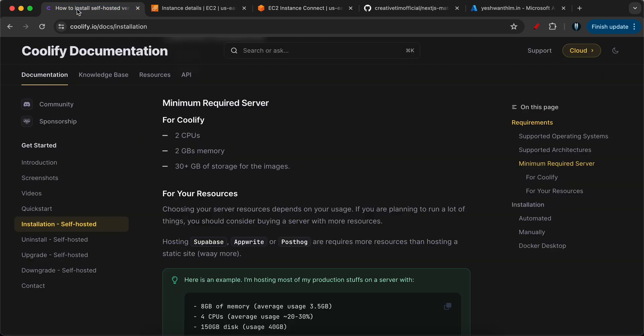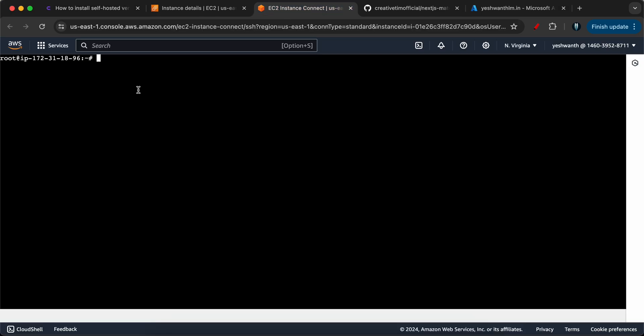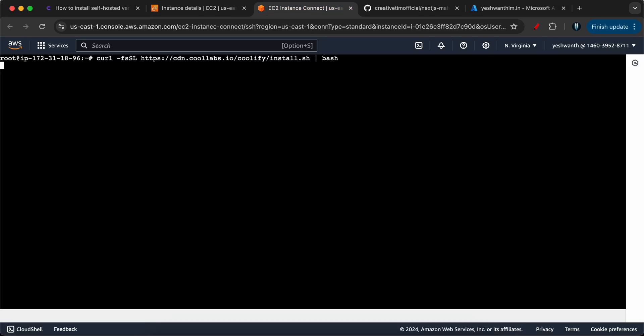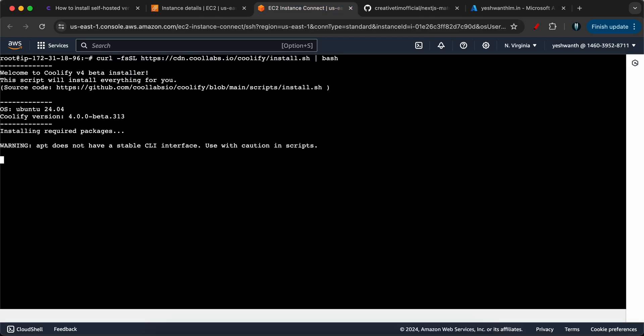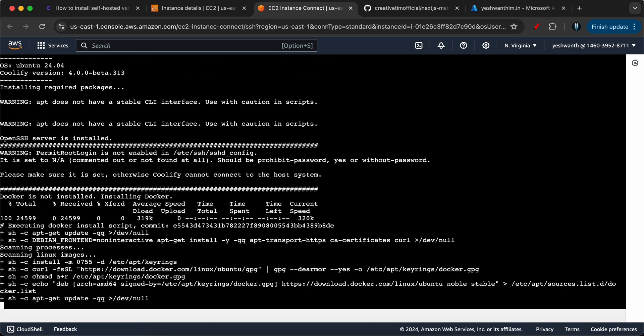Now, as you might already know, we just have to follow this Coolify documentation to install the Coolify application. All you have to do is just run this command. I'll just copy this one and I'll go to my instance. I'll paste it. It will take a couple of minutes to download all the dependencies, all the things that are going to be installed as part of Coolify. It will be downloaded. Let's wait for some time. I'll pause the video or fast forward it until it is done.